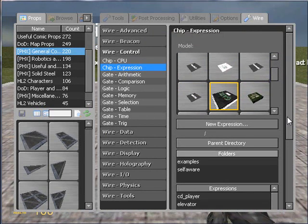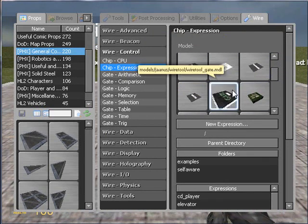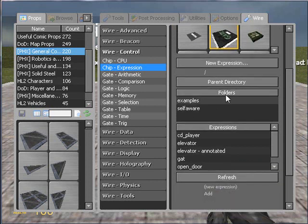The model, well that lets you select the model of the expression chip. New expression, you click that when you want to create a new expression surprisingly, and we will be doing so very shortly. The folders, well they let you view example expressions as far as I am aware, but I have never really used them.